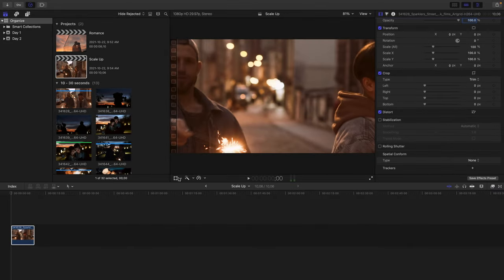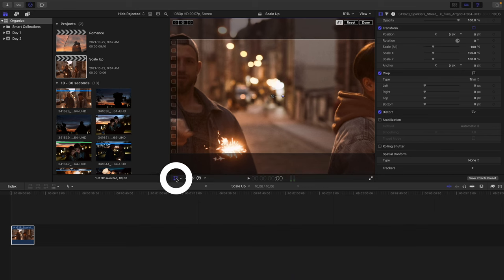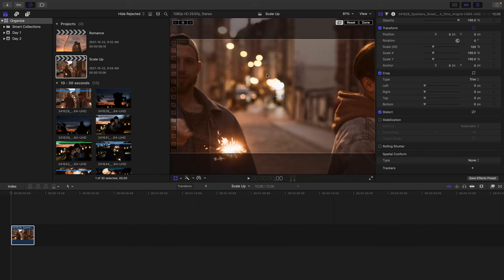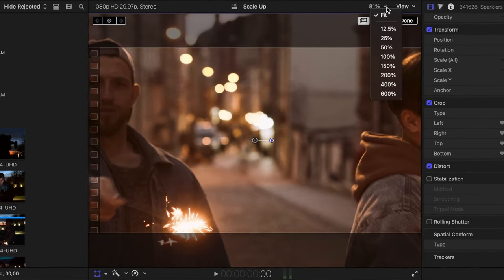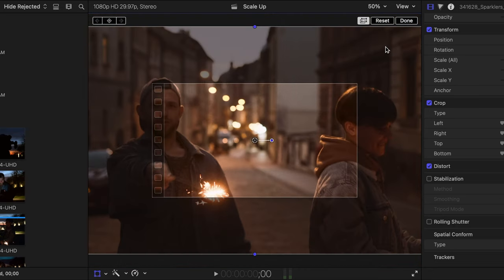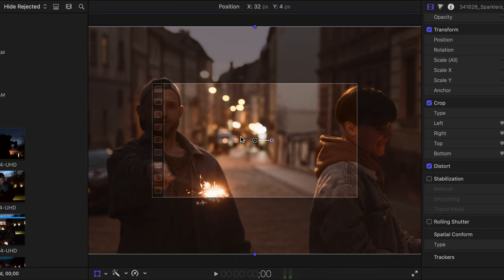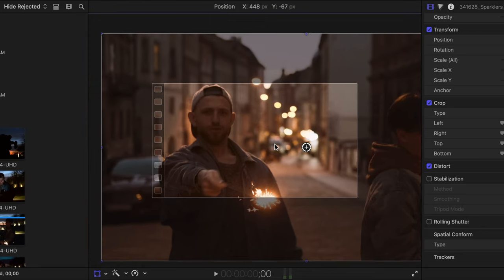Inside the viewer, I'll select the Transform settings. And at the top of the viewer, I am going to change the percent to 50%. And with this Final Cut overscan feature that's toggled on, we can see the entire size of our project.